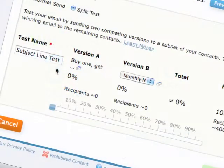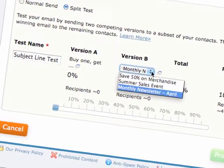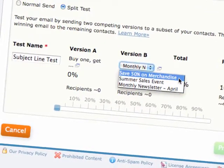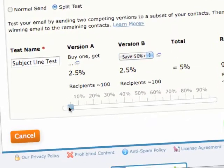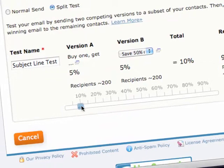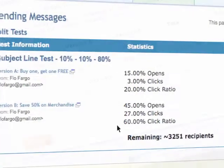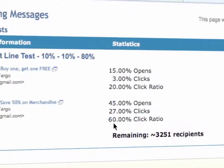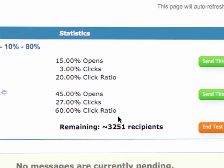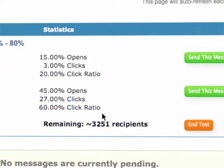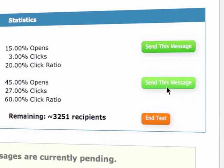With EyeContact's split test feature, you create two versions of the same email message and automatically send each version to a random sample of your contact list. By tracking the results of each version, you can learn which one makes a greater impact. Then you can send the winning message to the remaining contacts in your list.